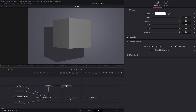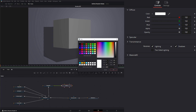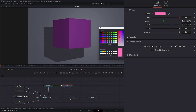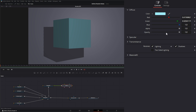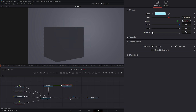Under the diffuse, this is your actual color of your object, so we can change that color to whatever we want — for example, a nice blue. Down here we have alpha and opacity. What your opacity does is it changes the overall opacity of your entire object, and that includes the opacity of your specular and your transmittance — so you're changing the opacity of everything within that.